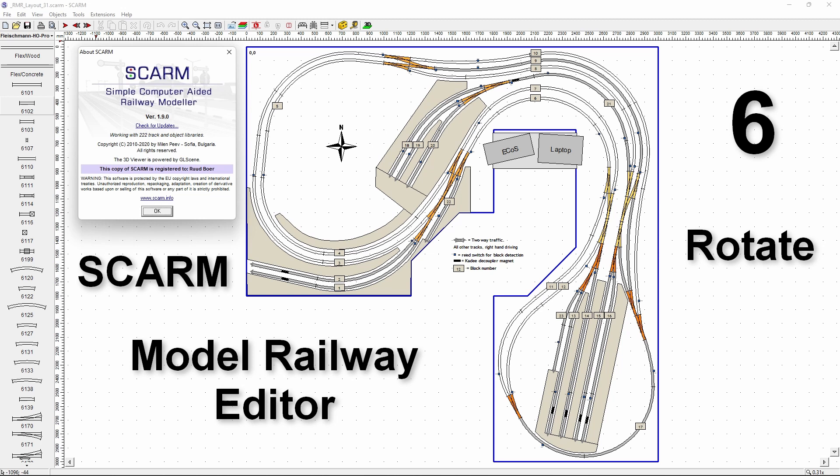Welcome to video 6 on the SCARM model railway editor. In the previous video we edited tracks by moving them or copy and paste or delete, but we had not had a chance to look at rotate. So let's see how we can rotate a track in this video.